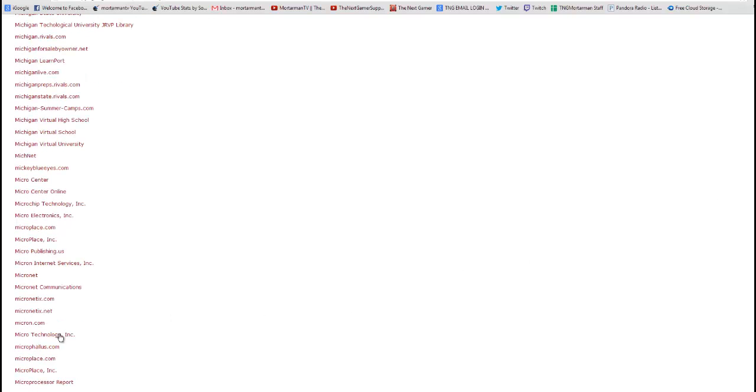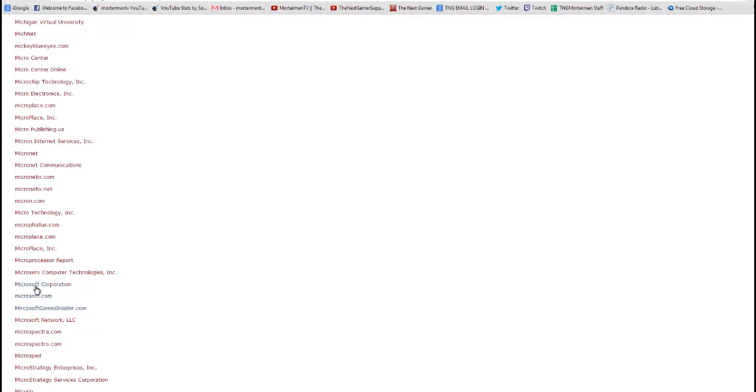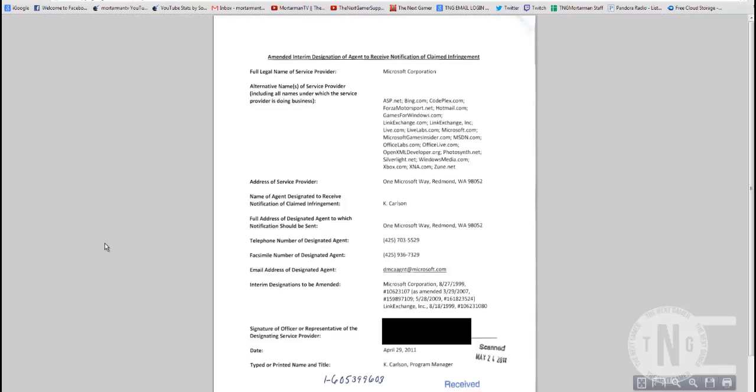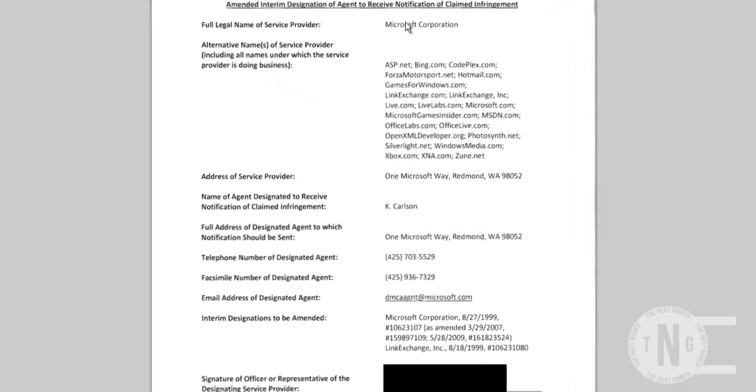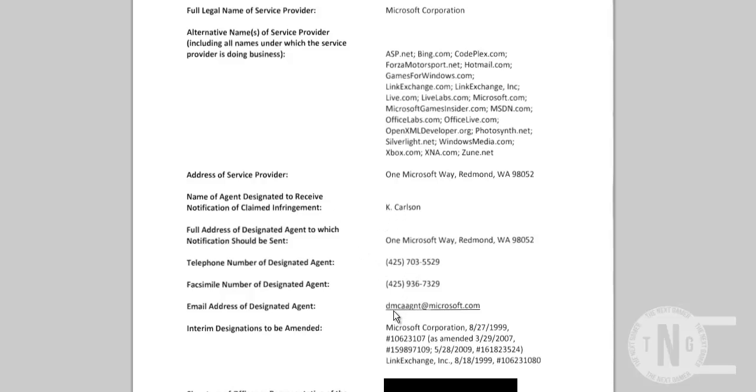So, here is Microsoft Corporation. You click on that, and it'll bring this form up. This is the actual form that they filled out where they applied for a copyright license. And if you look closely, you'll see the name of the company, Microsoft Corporation. You'll see their address, the person who deals with their notification of claim infringement, their phone numbers, and the email address.